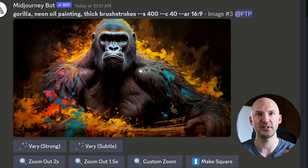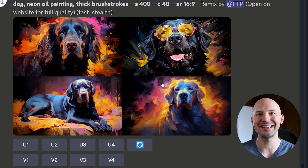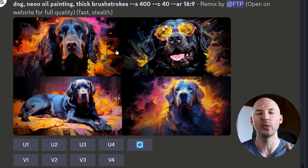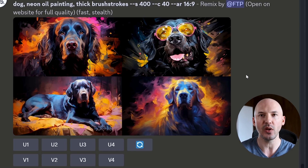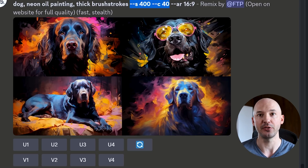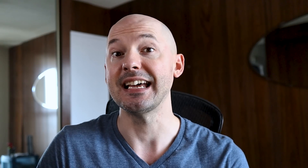Here's the upscaled version of our gorilla — beautiful painting. When we remixed it and left the chaos and stylized values in, we get these results. I would say they are sort of the same style, but those values really affected the generation.